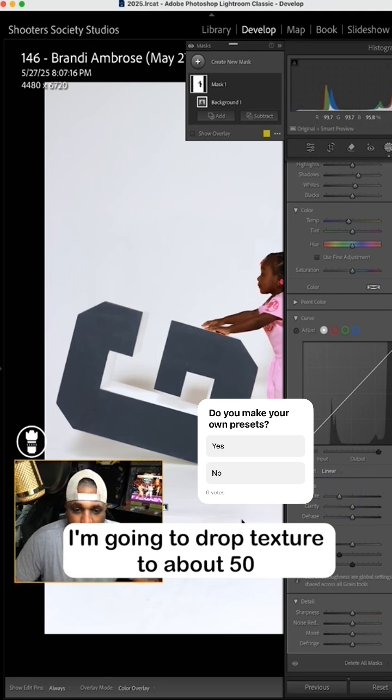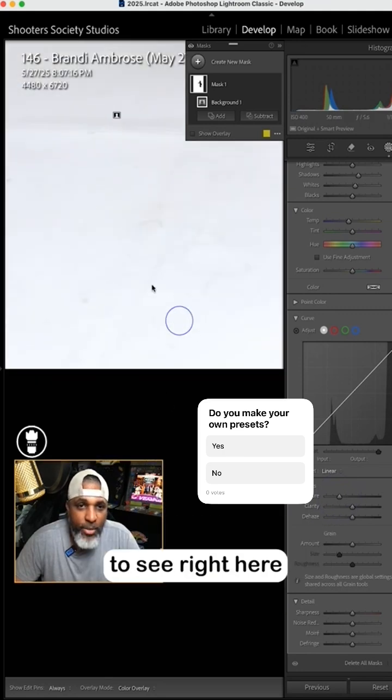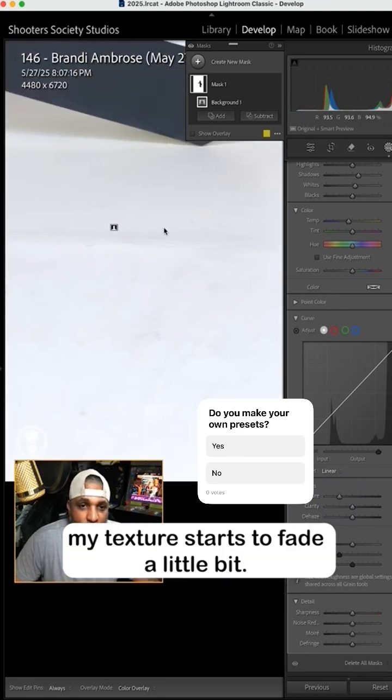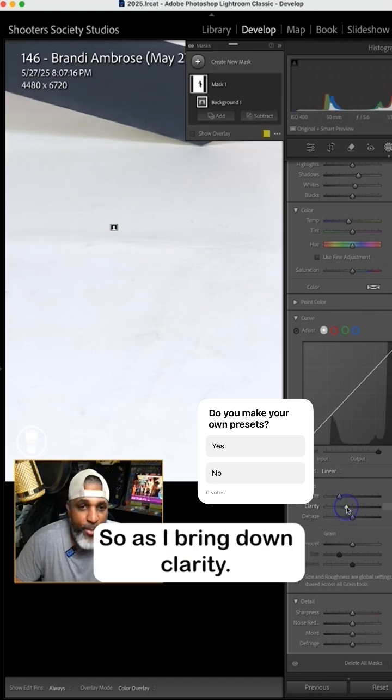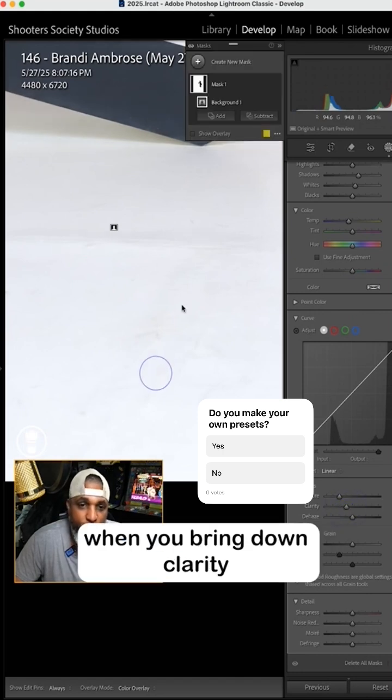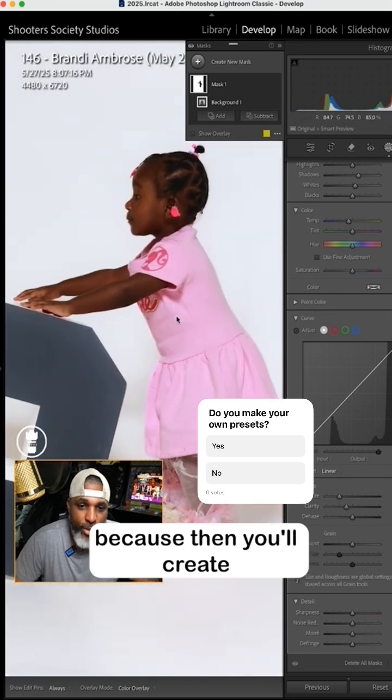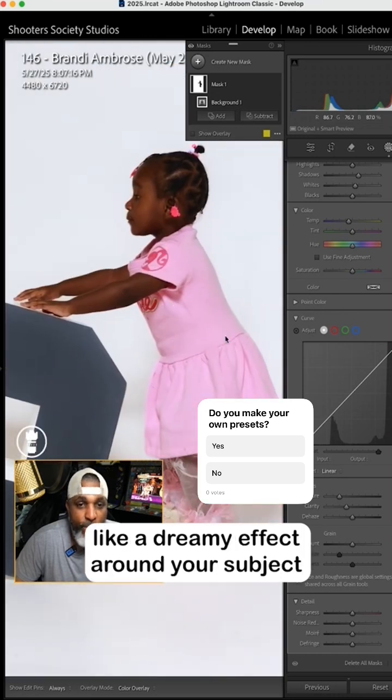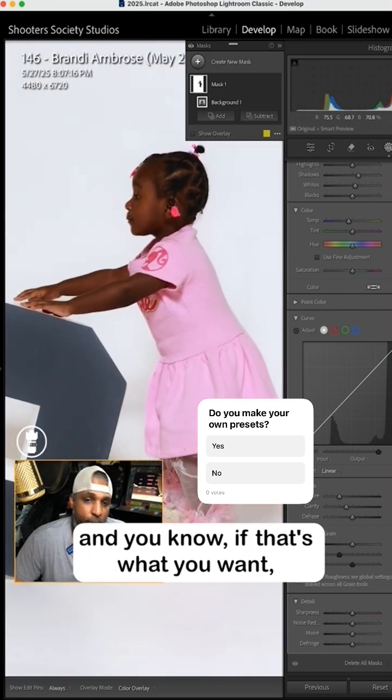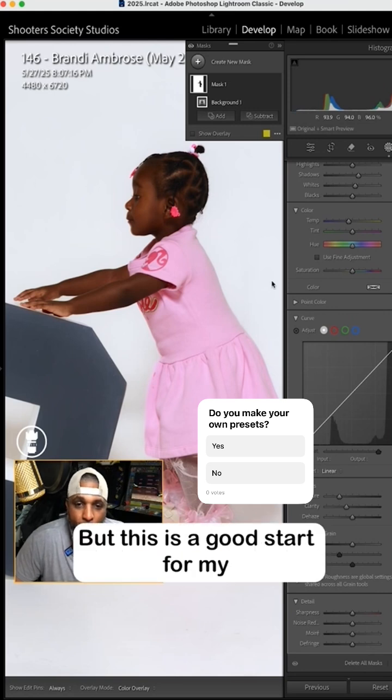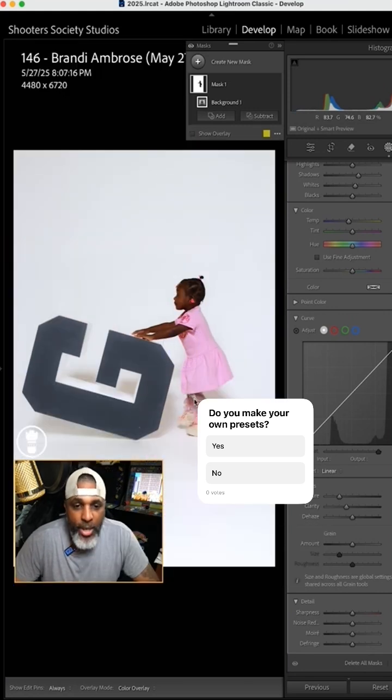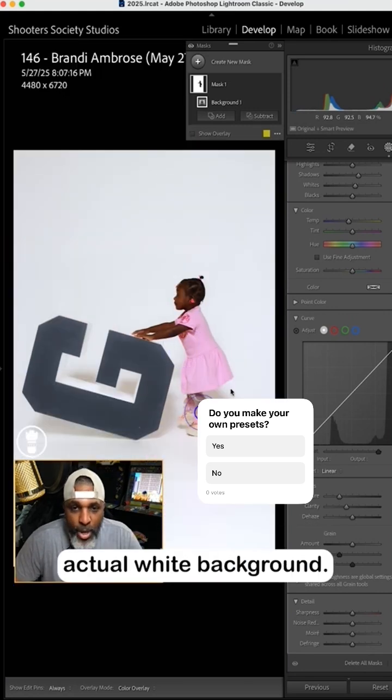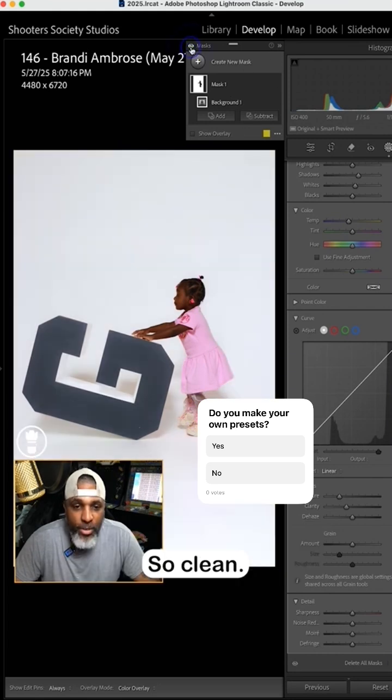Because then you'll be able to see right here my texture starts to fade a little bit, so as I bring down clarity. But you got to be careful when you bring down clarity because then you'll create like a dreamy effect around your subject. And you know if that's what you want that's what you want, but this is a good start for my actual white background.